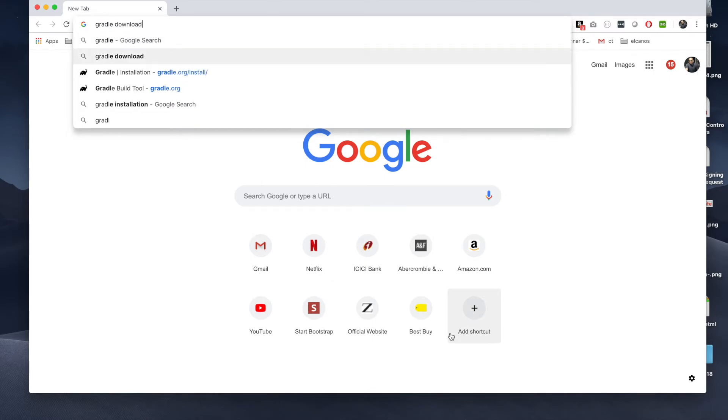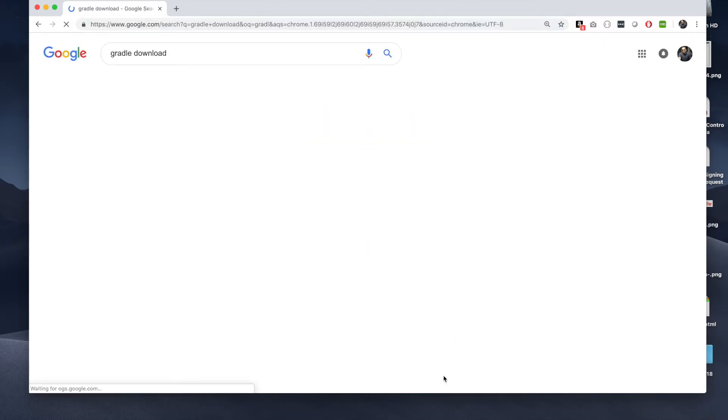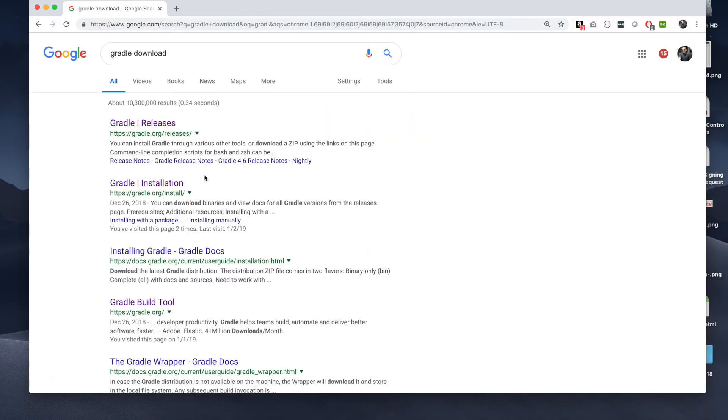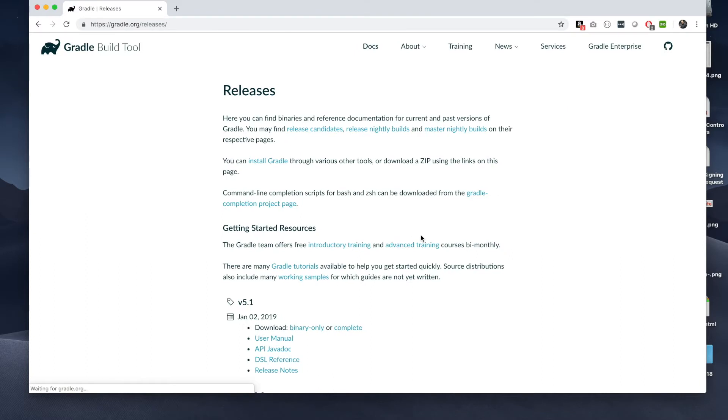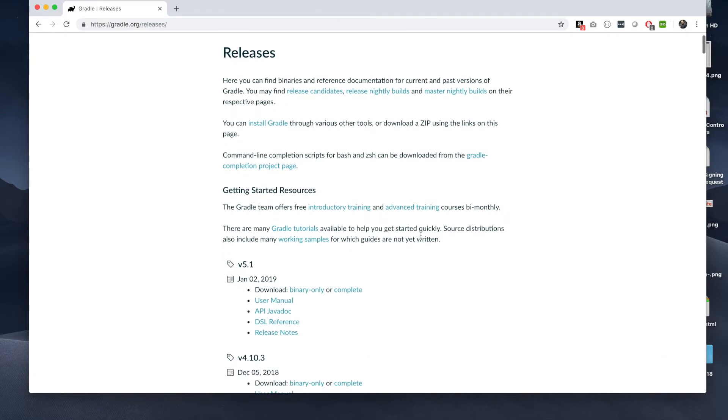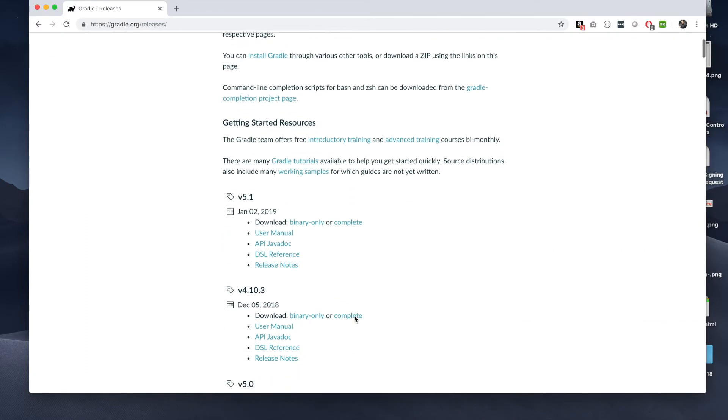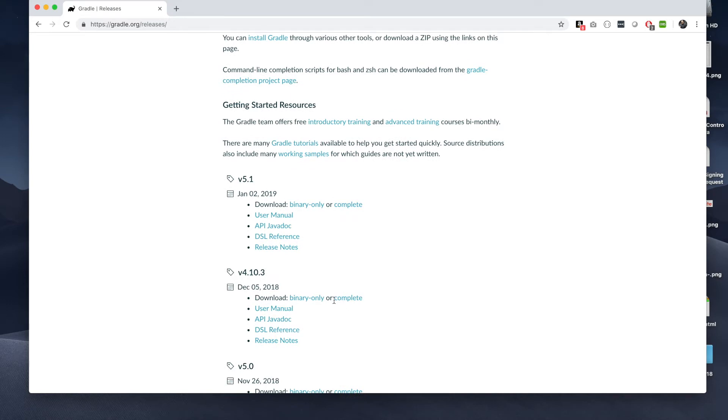Here you go, click on that, you scroll down and then look for the complete version of that. I'm going to install 4.10.3, which is pretty much the latest version which released last month.